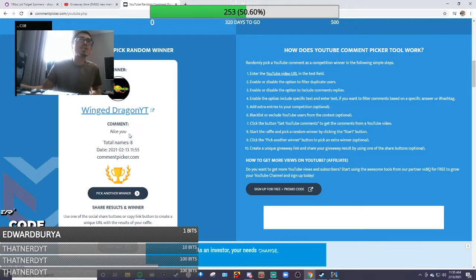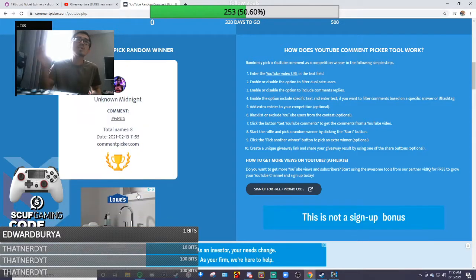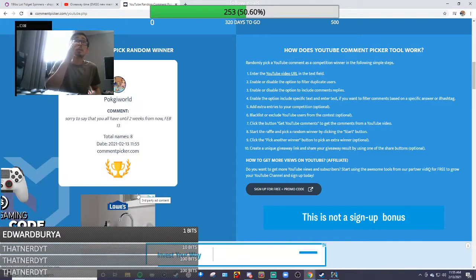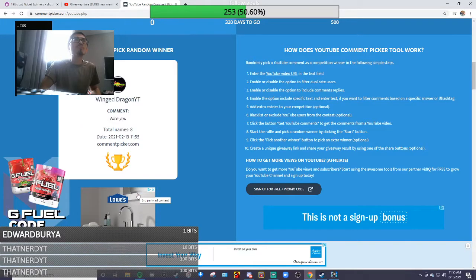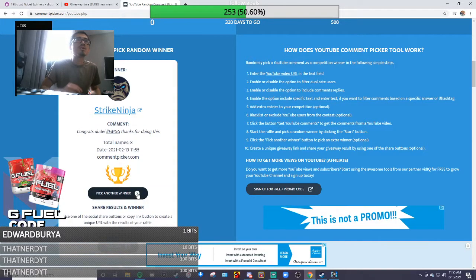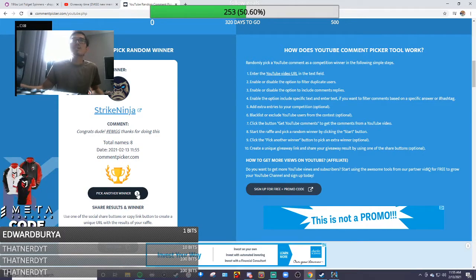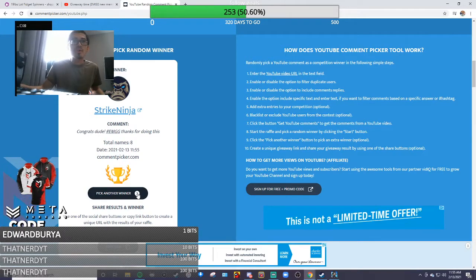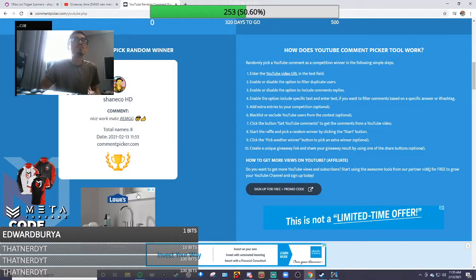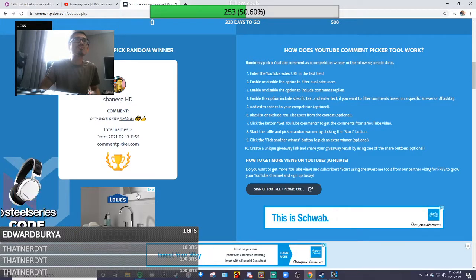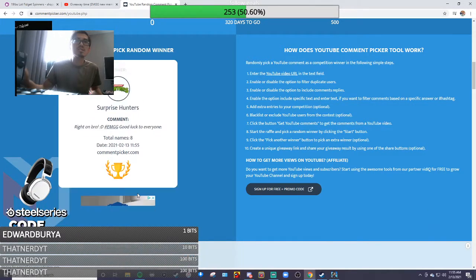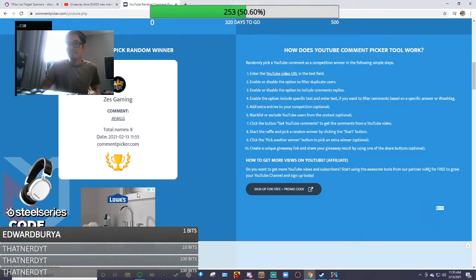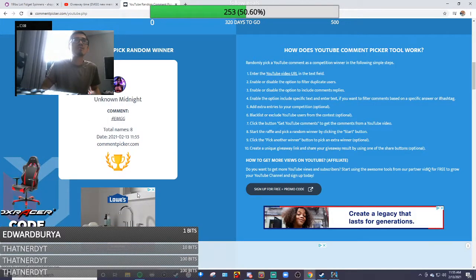He didn't put hashtag EMGG, so we're gonna pick a next winner. Remember guys, you have to put what I said to put. Strike Ninja - yeah see, 'cause only eight people entered so it's gonna be repeated people. Oh jeez, this is never gonna end, right?